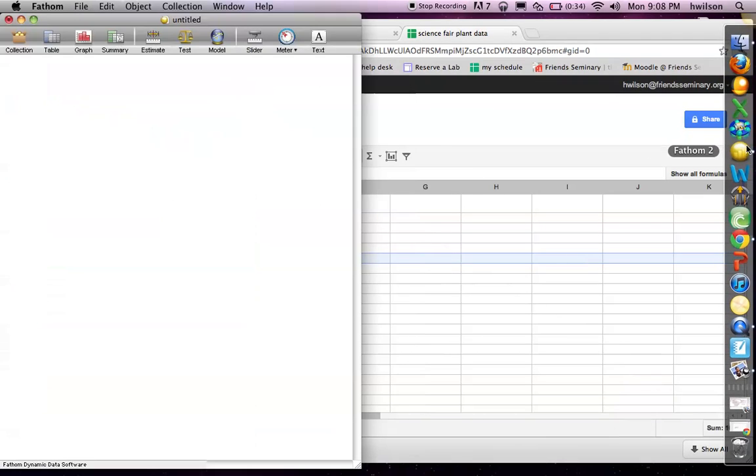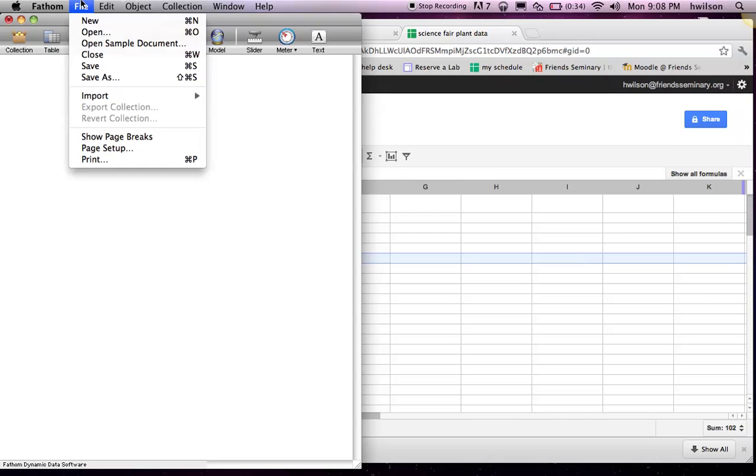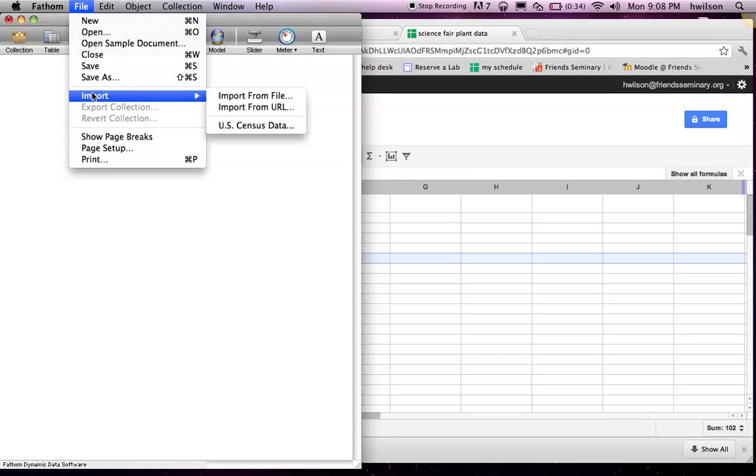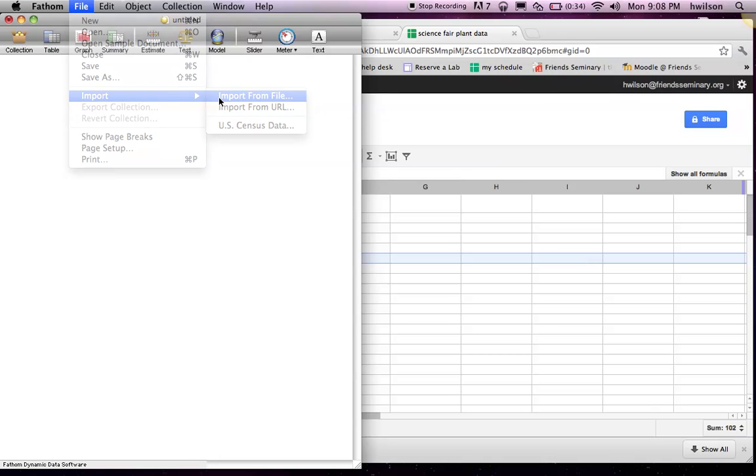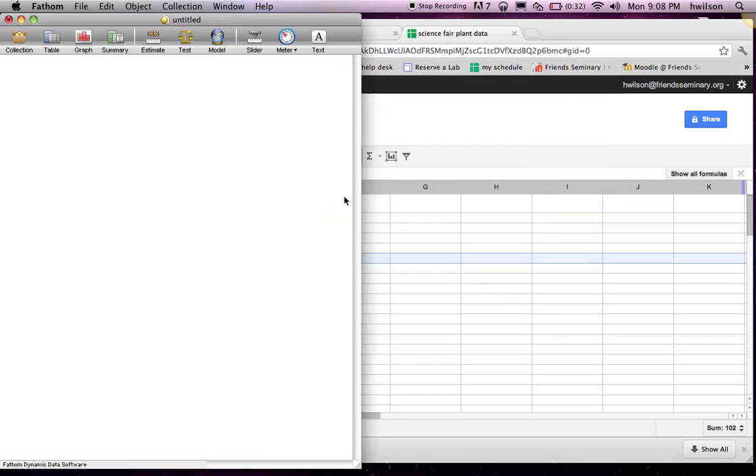I'm going to open Fathom, go to File, and go to Import. You say Import from File, and you have to know where your data is saved. It happens to be saved on the desktop, excuse me.